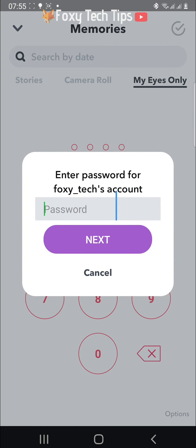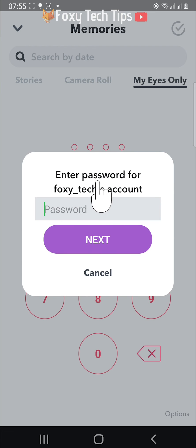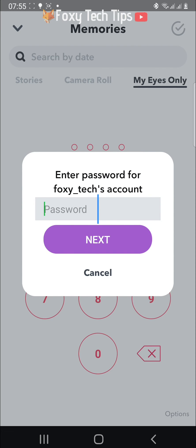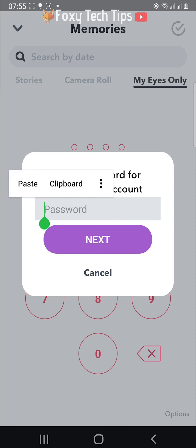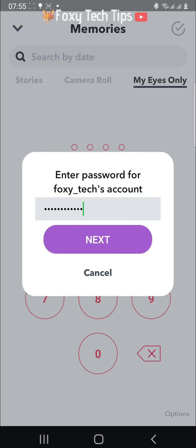Enter the password for your Snapchat account. This is the password you use to sign in to Snapchat, not your memories passcode, and then tap Next.